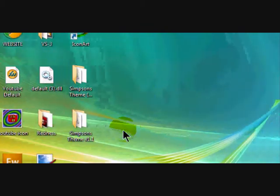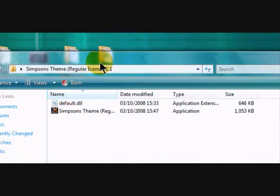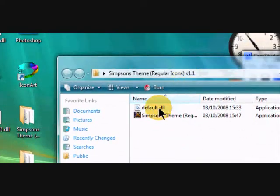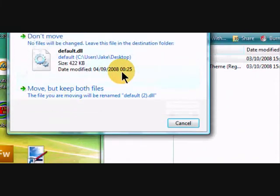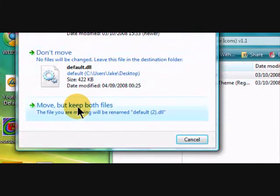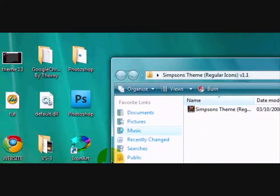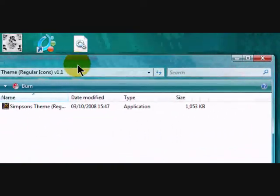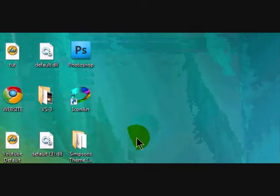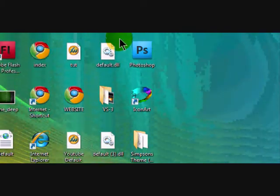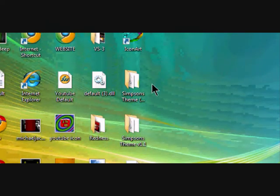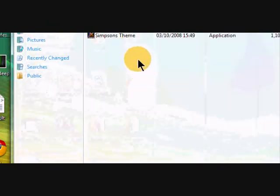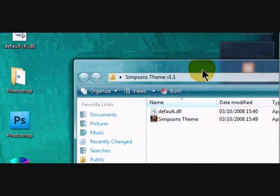So in both of those, you should in anyone you download, you should have a default.dll. Move that to the desktop. Move but keep both files and it will be called default.dll. Mine is called default2 because I have more than one default as you can see. So that's default2, and in here, there, default.